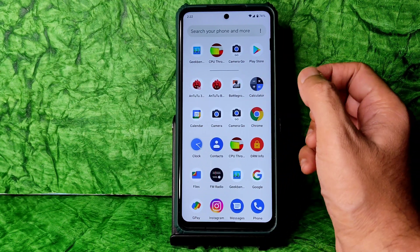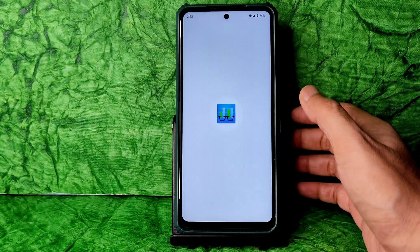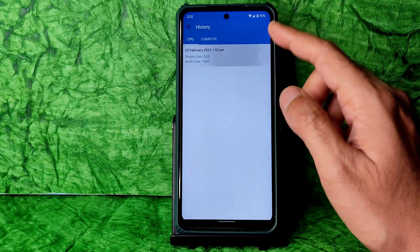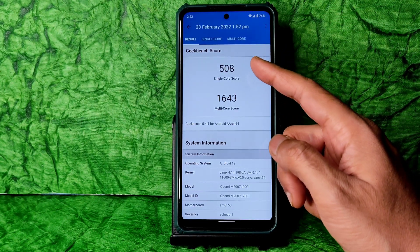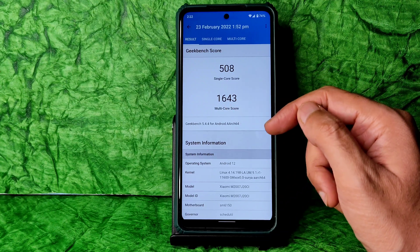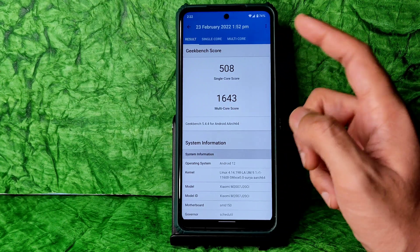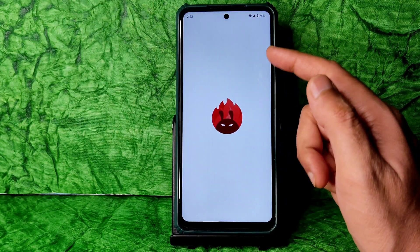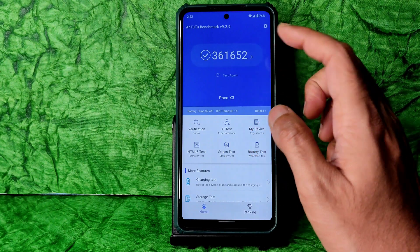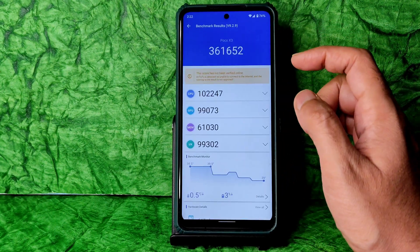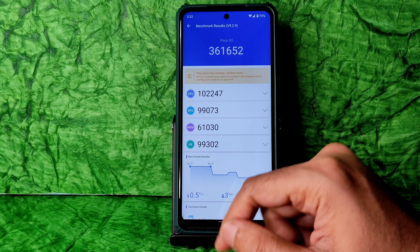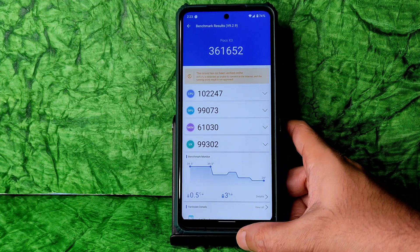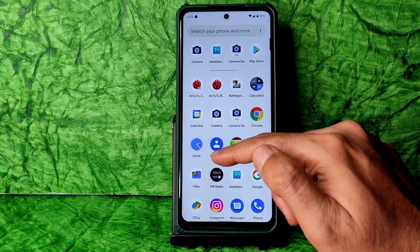Coming to benchmark results — with Geekbench, the single score is around 560 range and multi-score is 1643, though single score should be around 550-560. For AnTuTu, the scores are 361,652 and the temperature rise is just 0.5°C, with 3% battery drainage during testing.